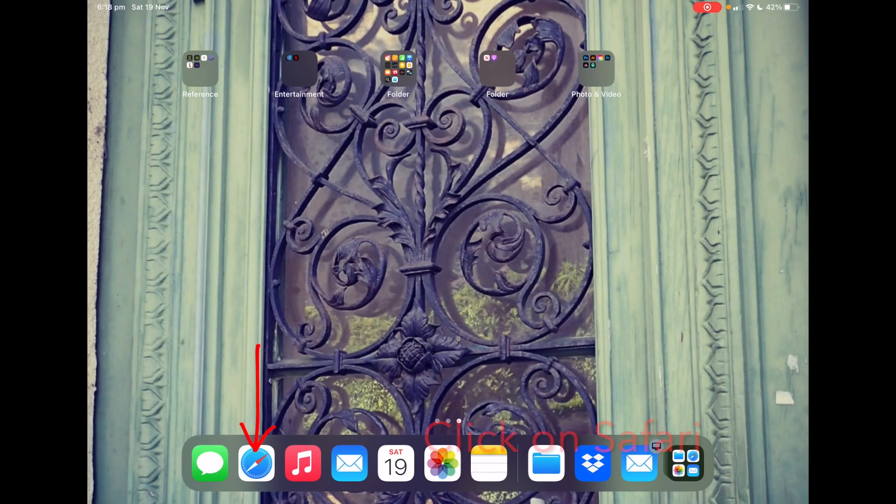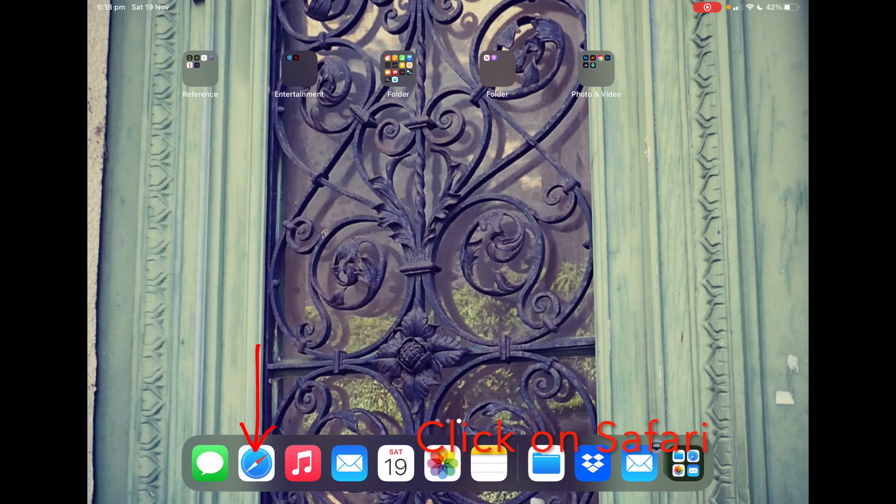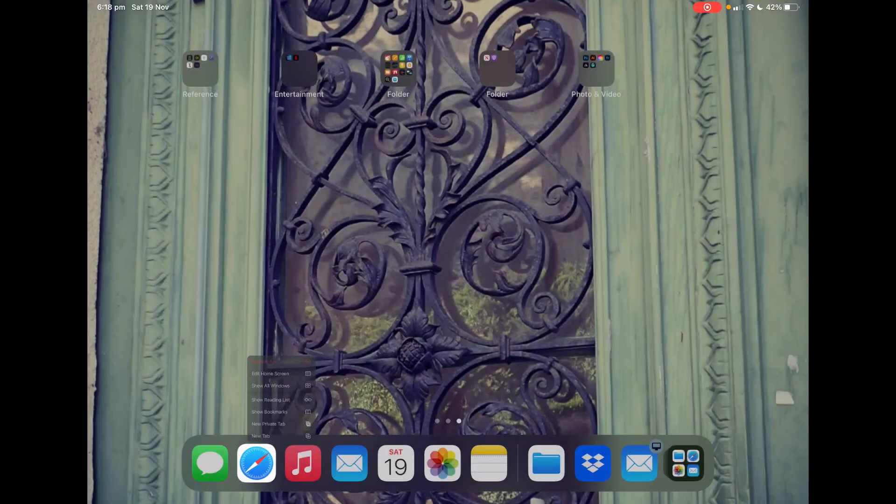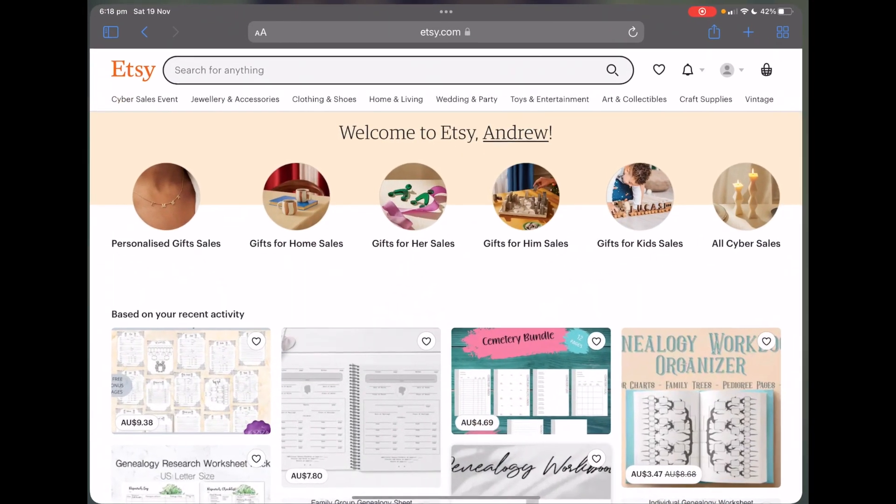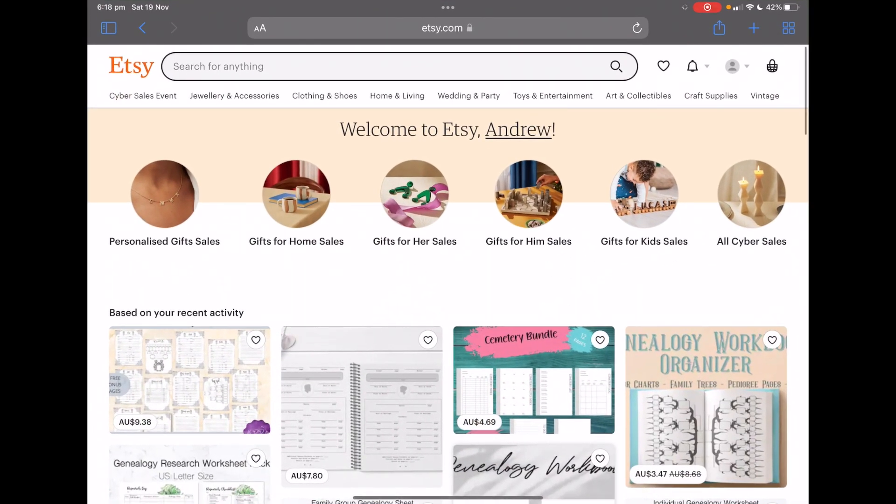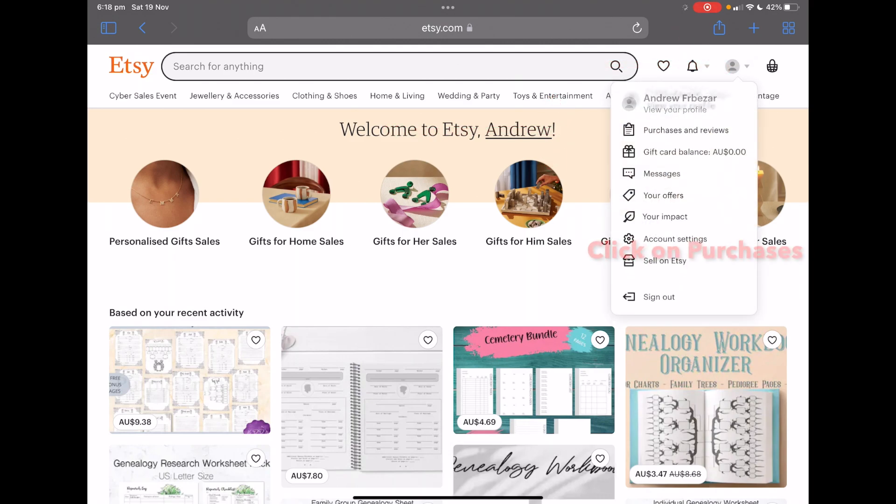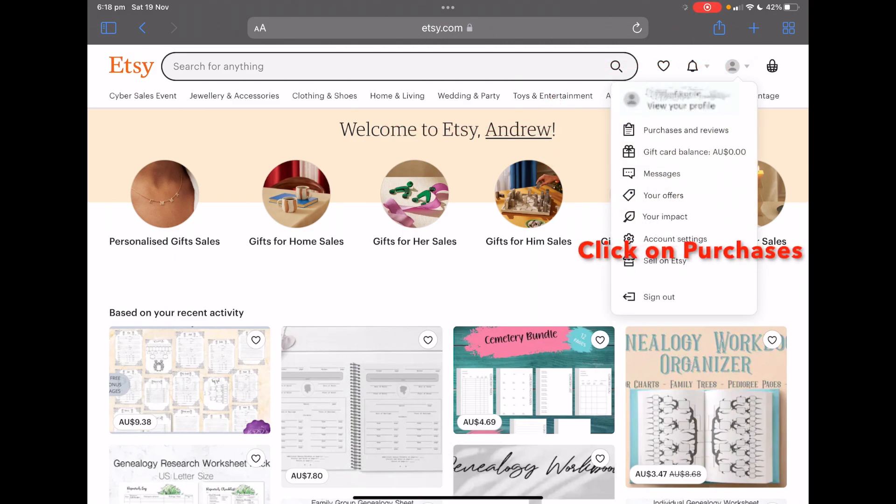The first thing you need to do is go to your Etsy page. So we open up your Etsy page and we go to your account, purchases and reviews.